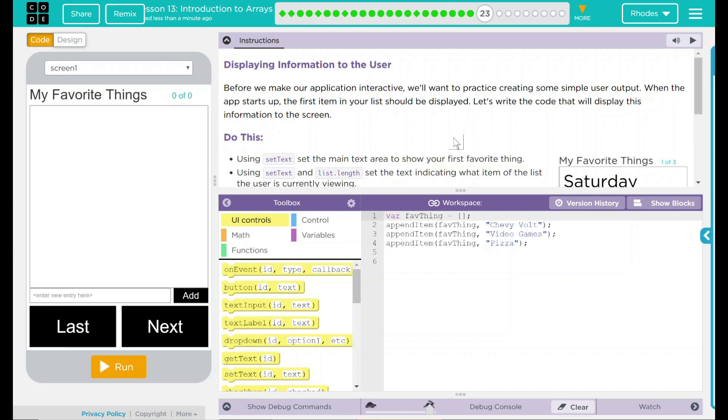Hey kids, welcome to Lesson 13, Introduction to Arrays, number 18, Displaying Information to the User.